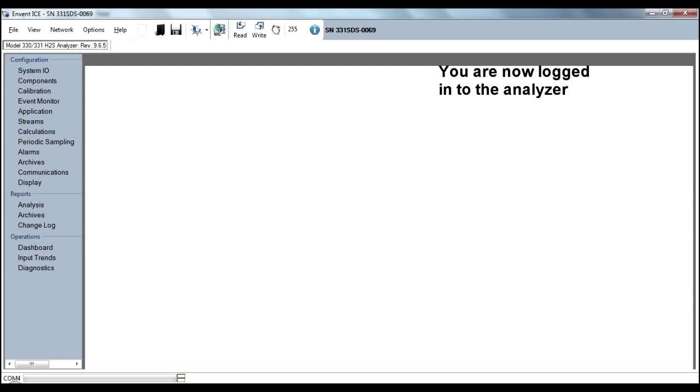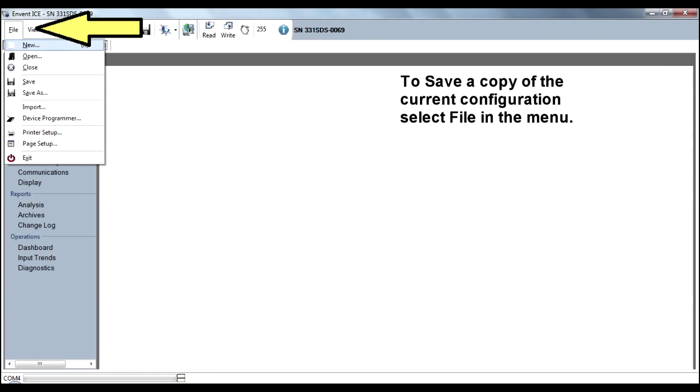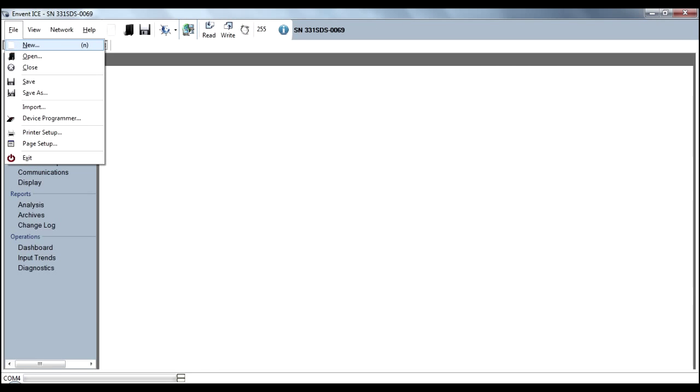You are now logged in to the analyzer. To save a copy of the configuration, select File in the menu. Select Save As.